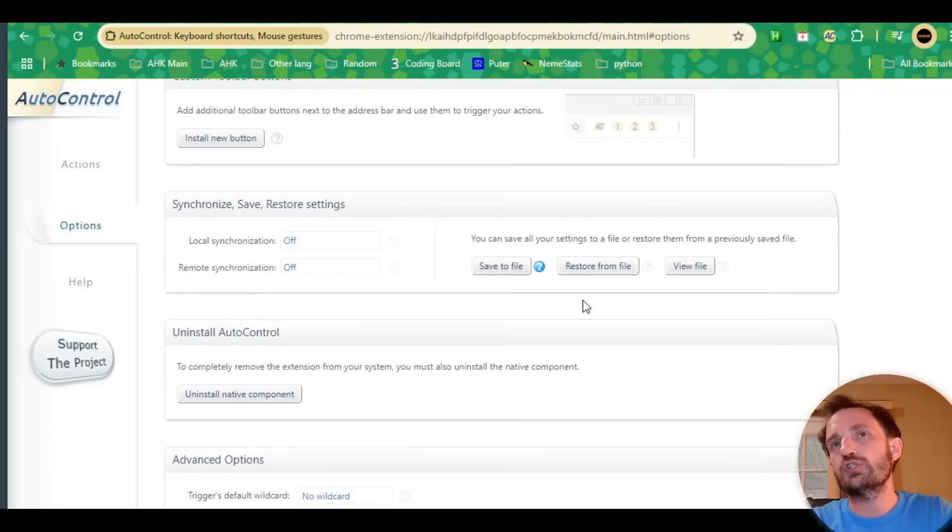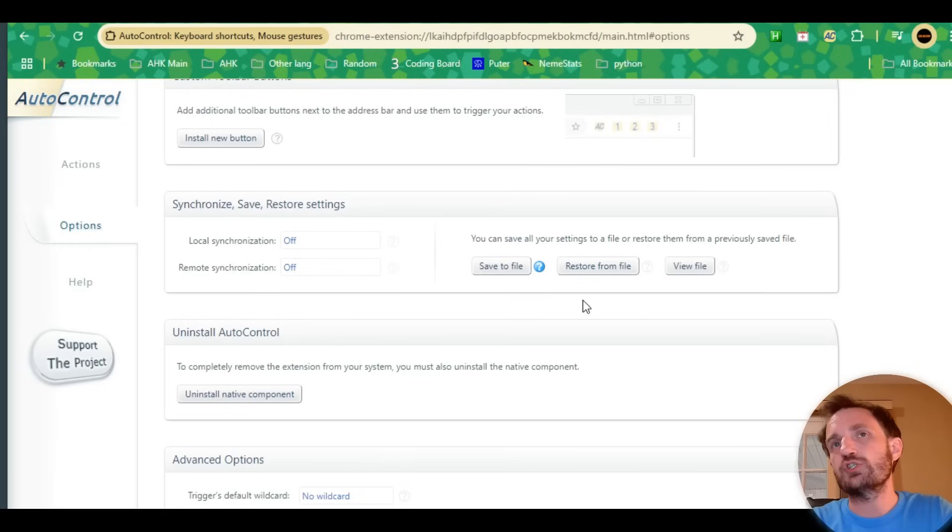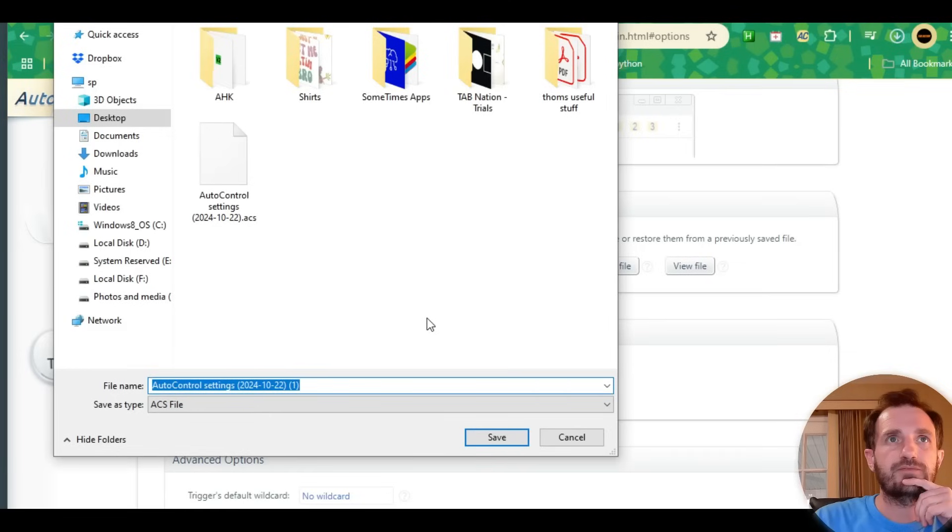You email it or flash drive to whoever you want to share it with. They'll come to Options, instead of Save they'll say Restore from File. That will automatically open it for them and load all your actions. For some reason I had a bit of lag when recording—my computer gets a little weird. So it is an ACS file. Name it whatever you want. It automatically puts the date, which is nice for keeping track.